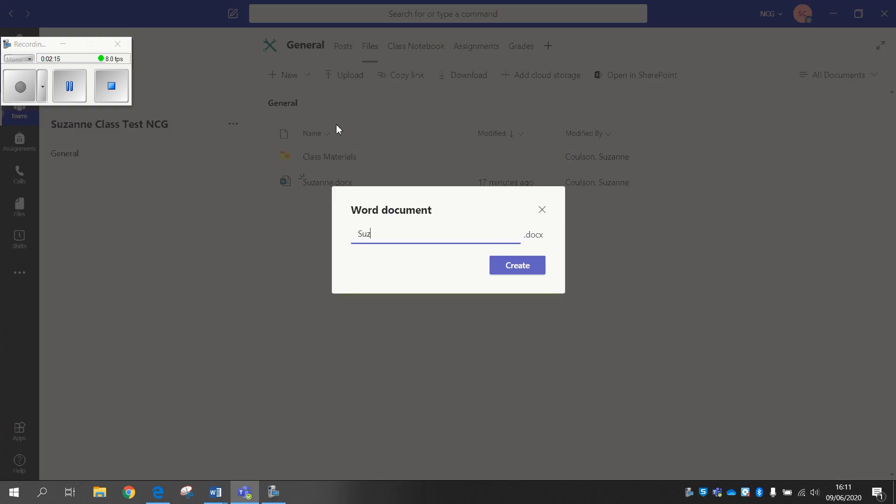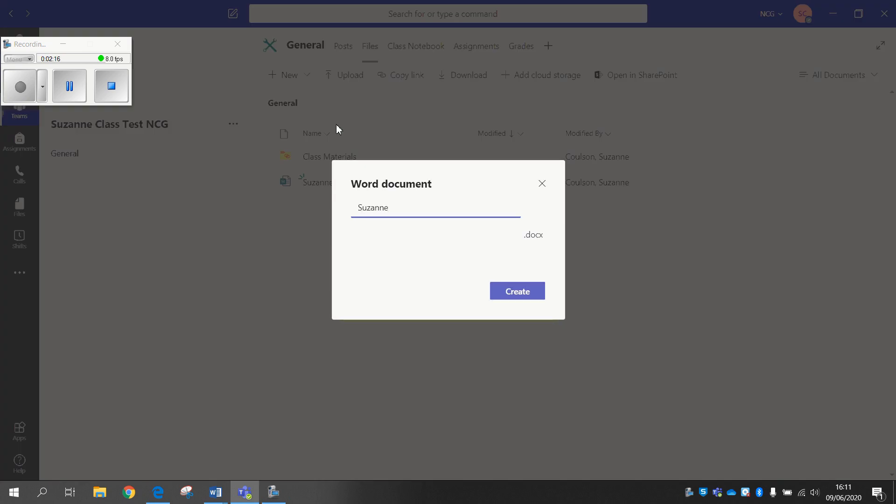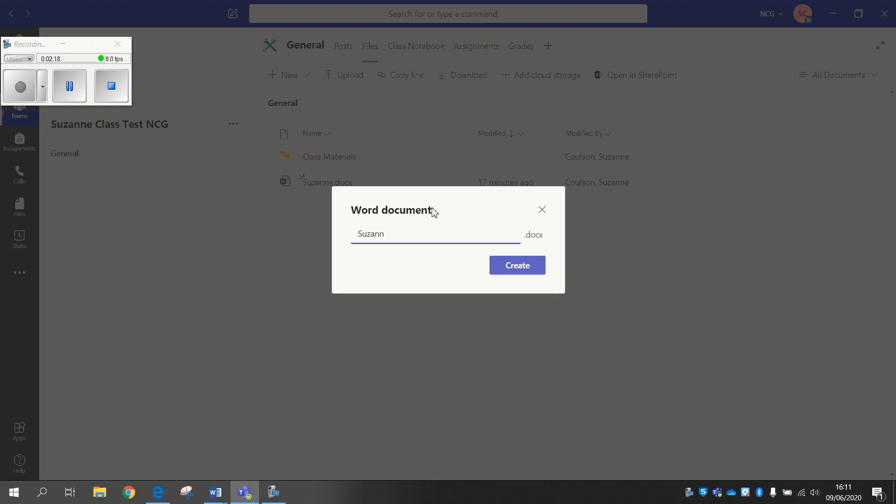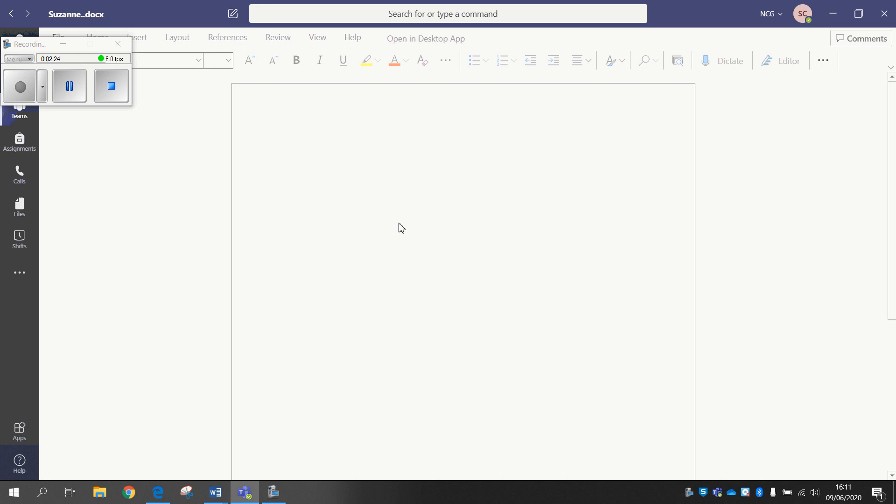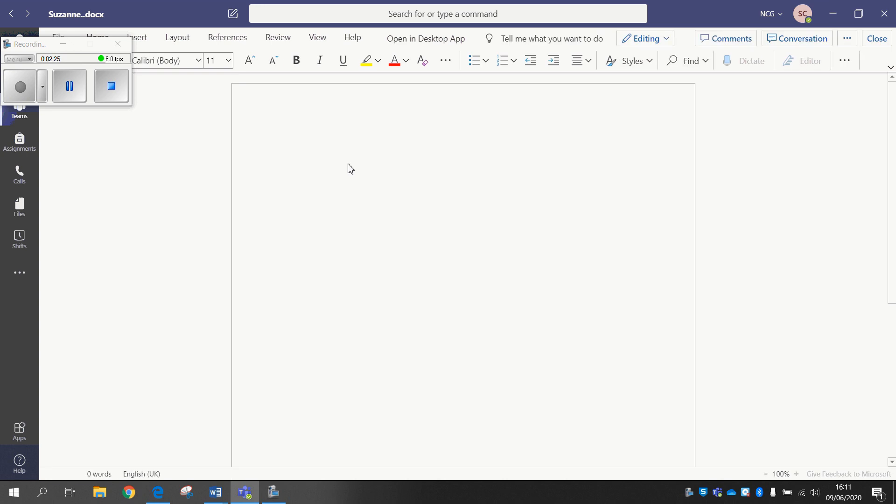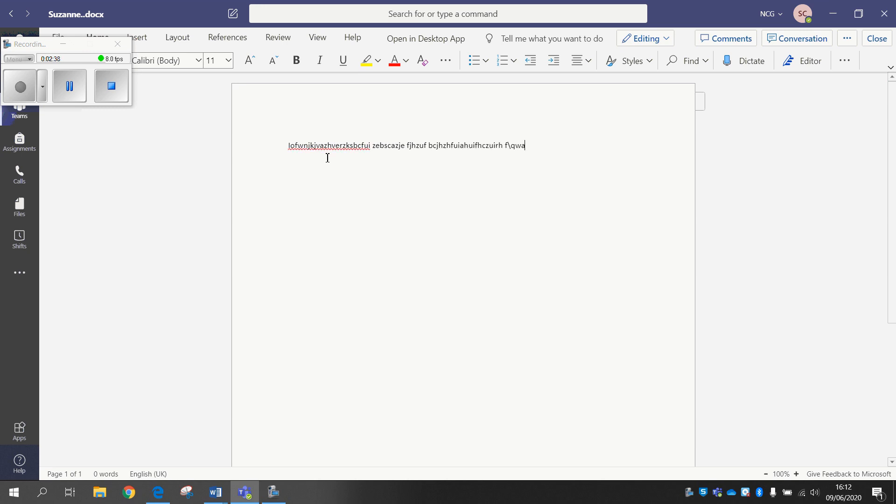So even if you were uploading something that you perhaps hadn't typed out yet as an example, then you can just do it straight on the team itself. You don't have to bother opening up Microsoft Word separately, saving it on your OneDrive or saving it as part of your computer itself. You can just add to whatever you want in your document straight away.